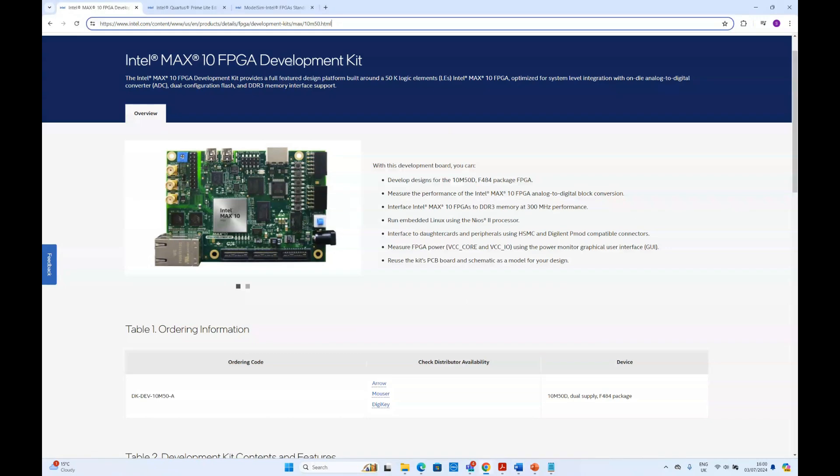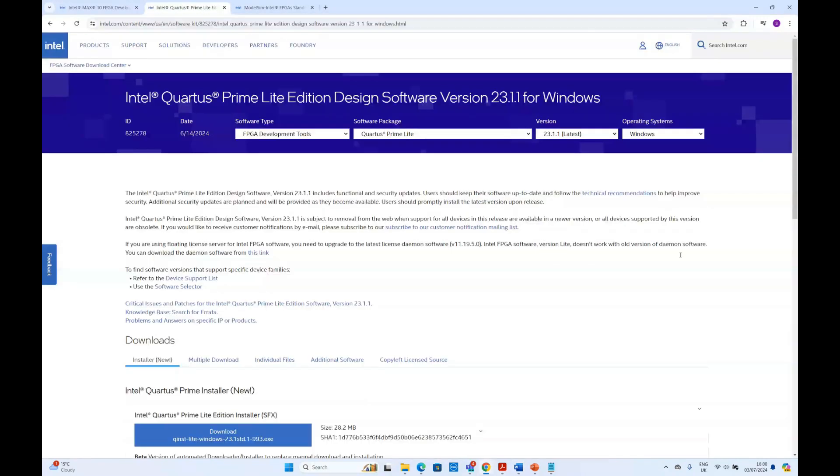Next we'll download the latest Quartus Prime software. We'll use the lite version of it as its license is free. We'll share the link of this in our Tissol Global website course page for FPGA.